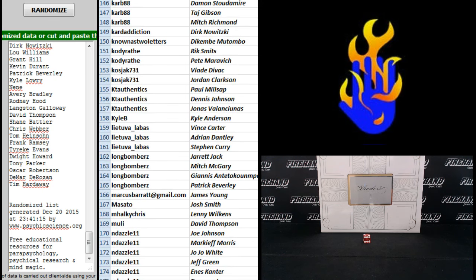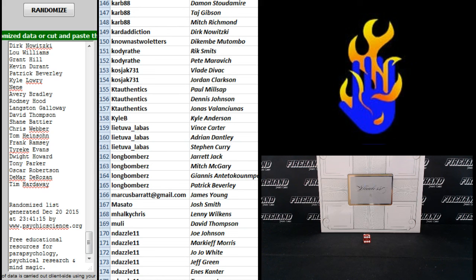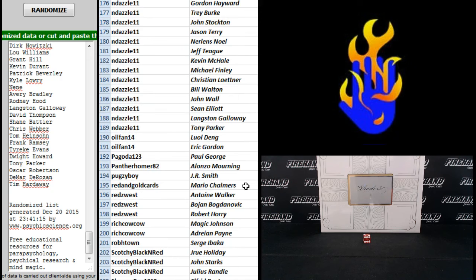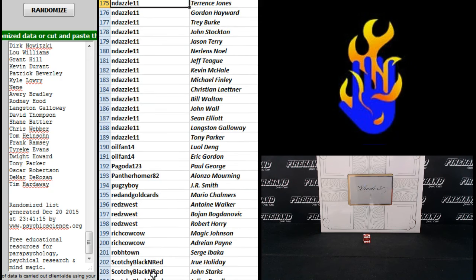Yes. 146 to 174. Carb 88 to End Dazzle. Oh, man. All right. 175 to 203. End Dazzle. It's Scotchy Black and Red. All right.